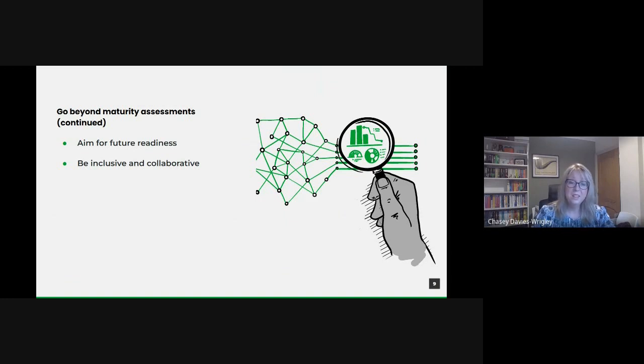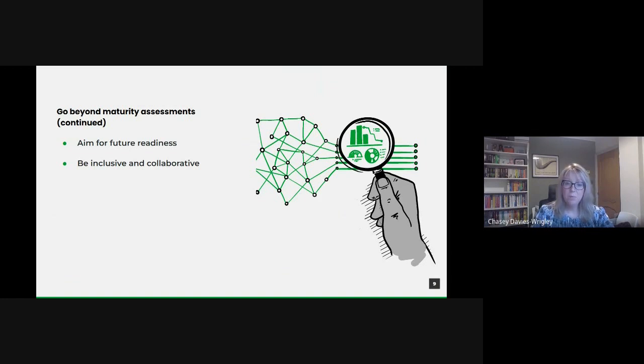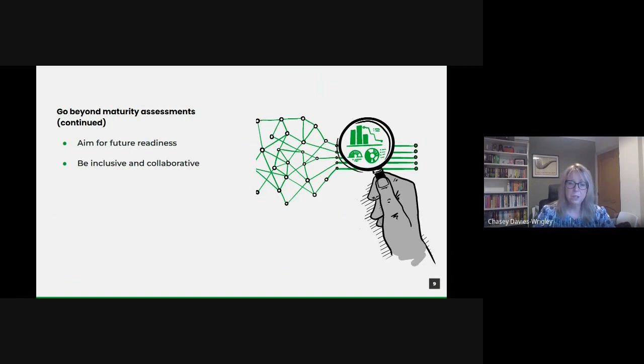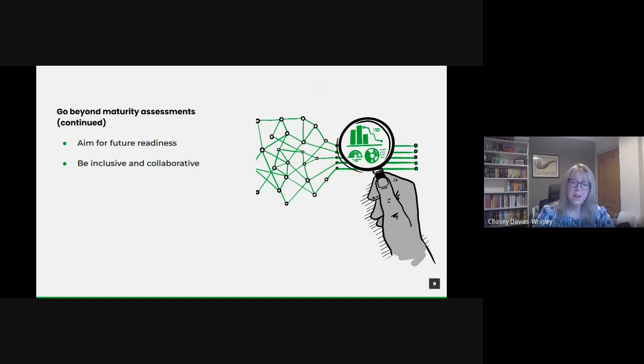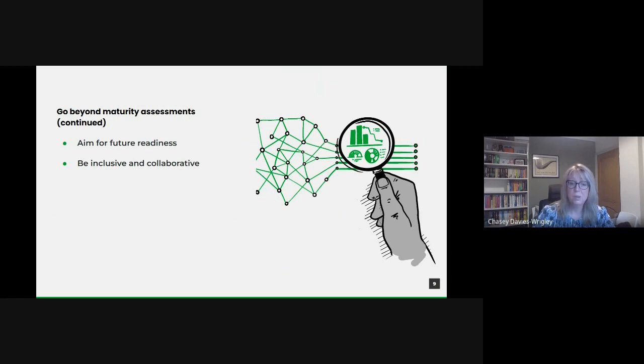In essence, we need a paradigm shift from viewing data as a checkbox activity measured by maturity levels to seeing it as an invaluable asset that, when harnessed fully, can drive transformational change across the public sector.